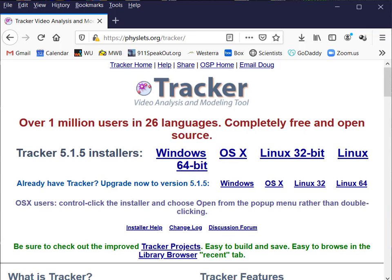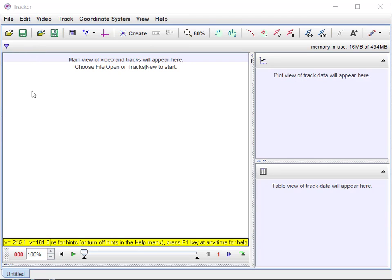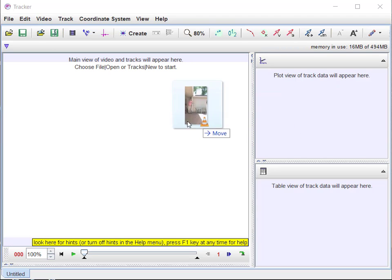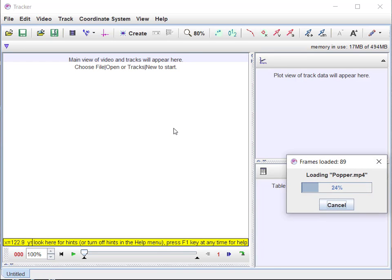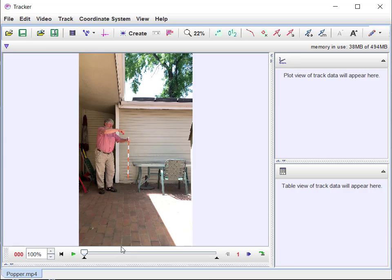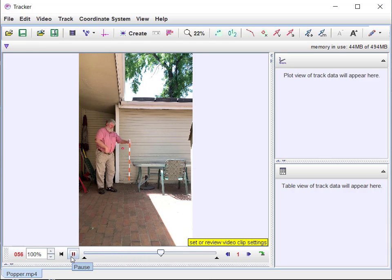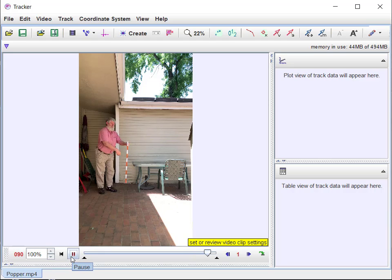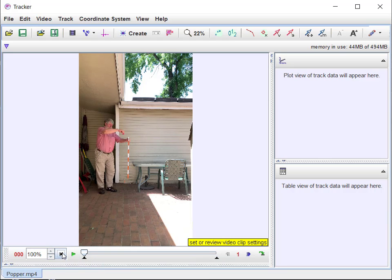Here's Tracker. First thing we want to do is either open the File menu and choose a video, or we can just drag and drop one in here. I have one which is me dropping a little thing called a popper. It's going to fall down and pop back up. Let's just play it and see what it looks like.